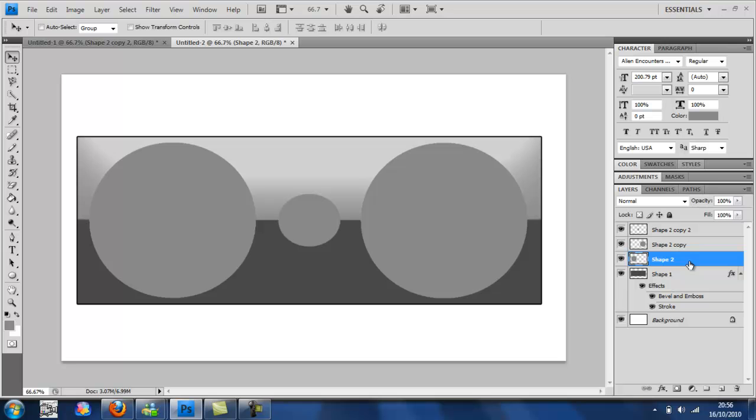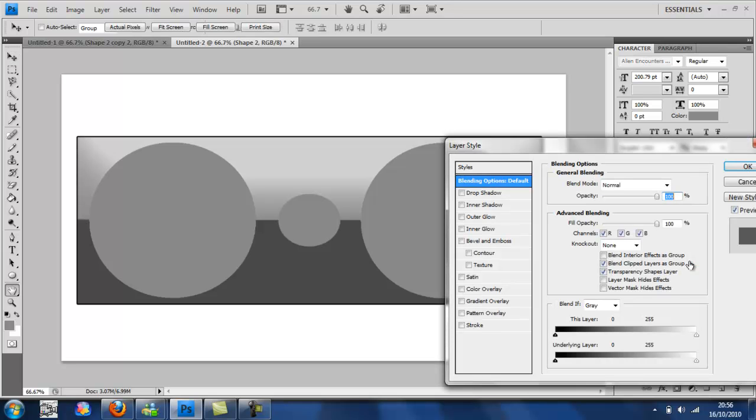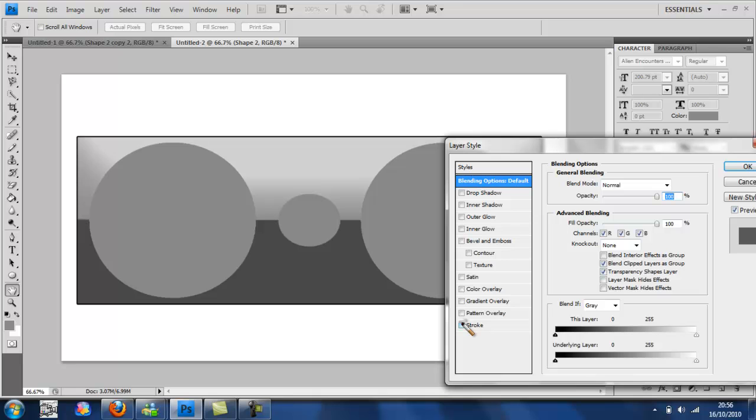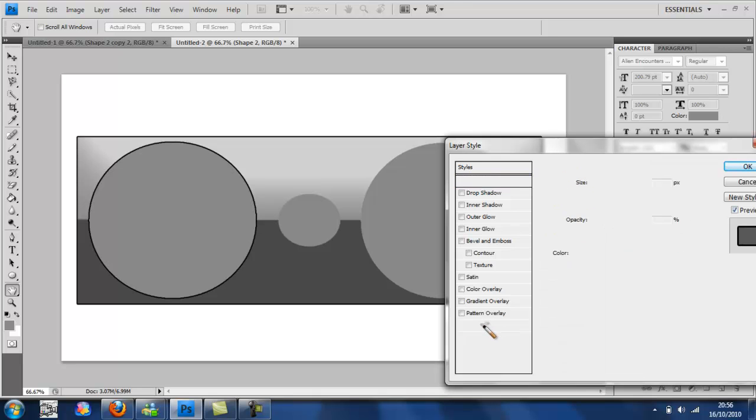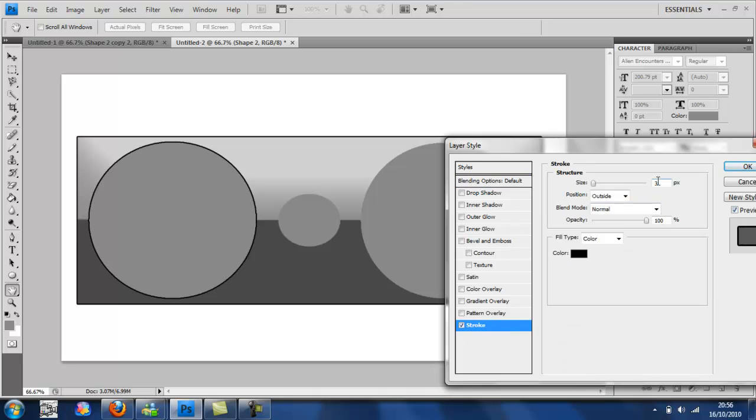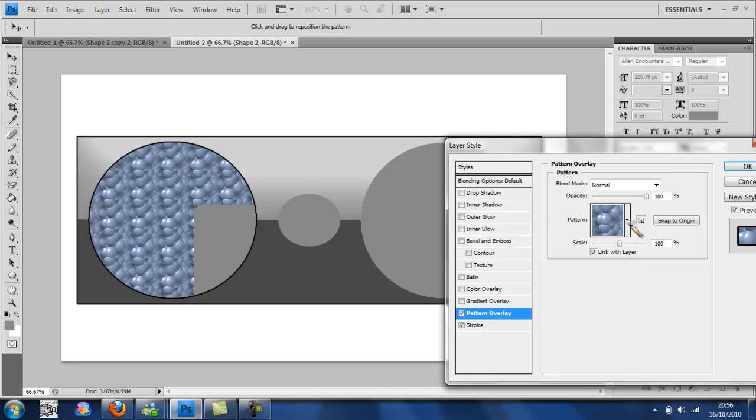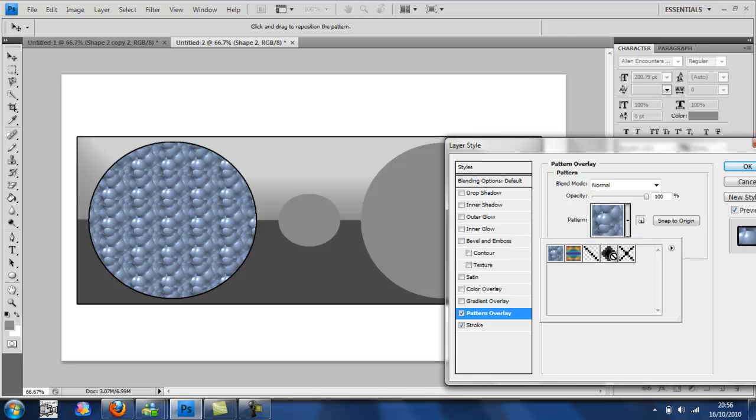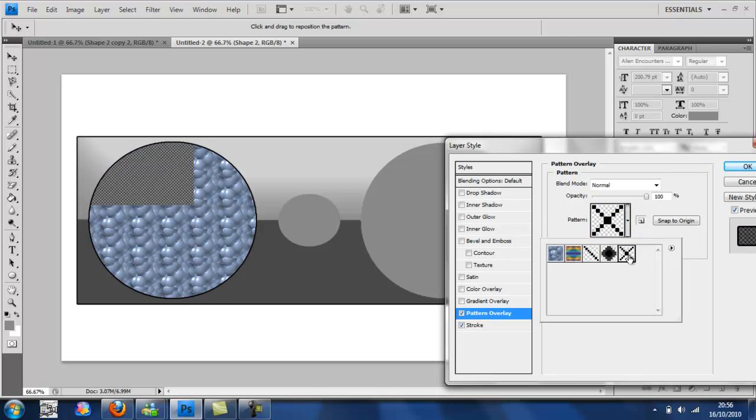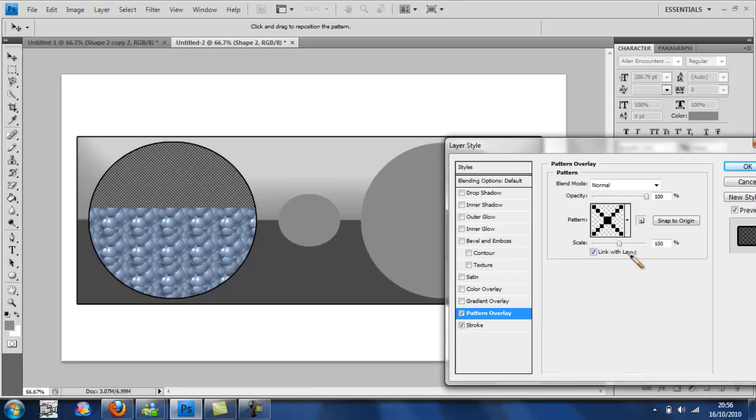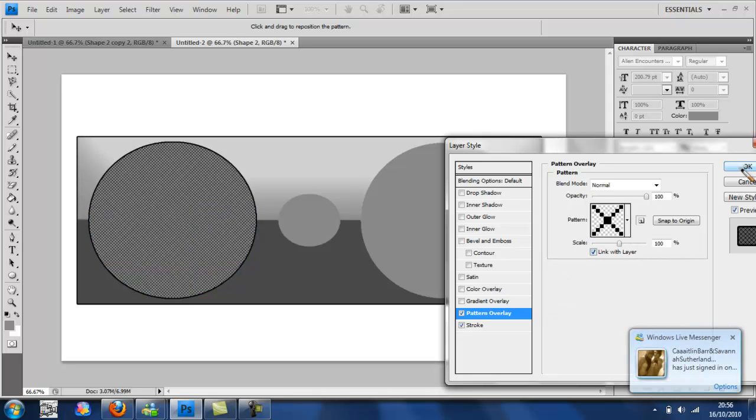Then you're going to go back, select the bottom shape and you're going to stroke it again. Set to 3, black. It's basically the default settings. Select pattern overlay. Now you're going to need to use that cross pattern. Cross one. Then click OK.